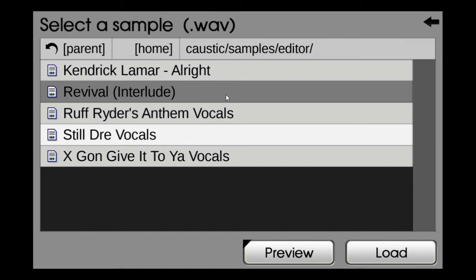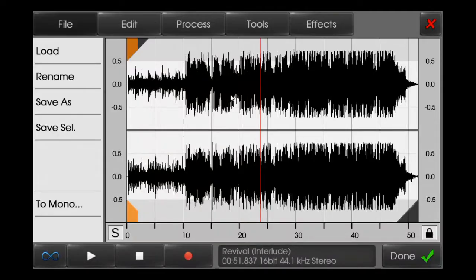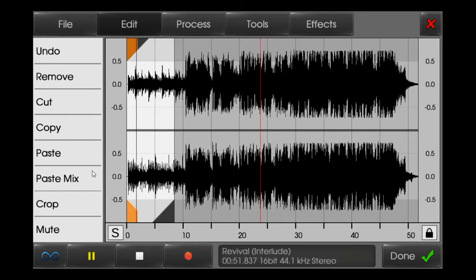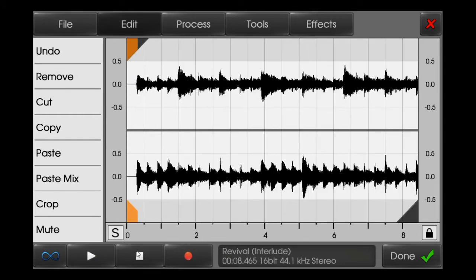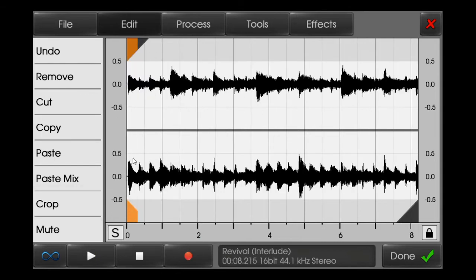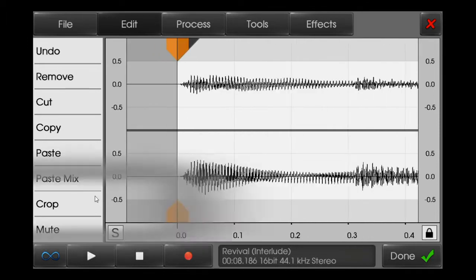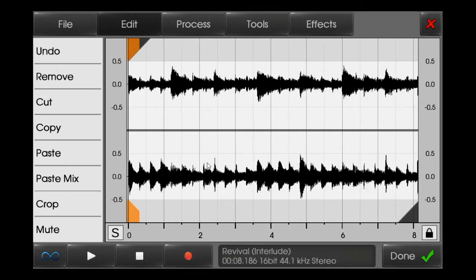This is the one I'm taking from Eminem's Revival interlude, and I'll take the first part because I liked it, so I'll just crop it. That's the part I like, so I'll crop the first part. I've also made a tutorial on how to chop samples, so after you see this video you'll get a clearer idea on how I'm doing it.